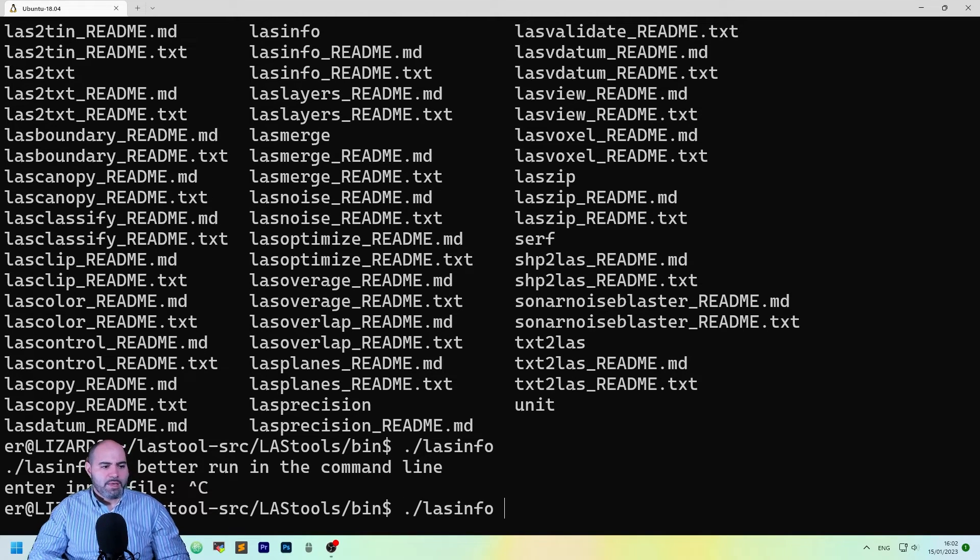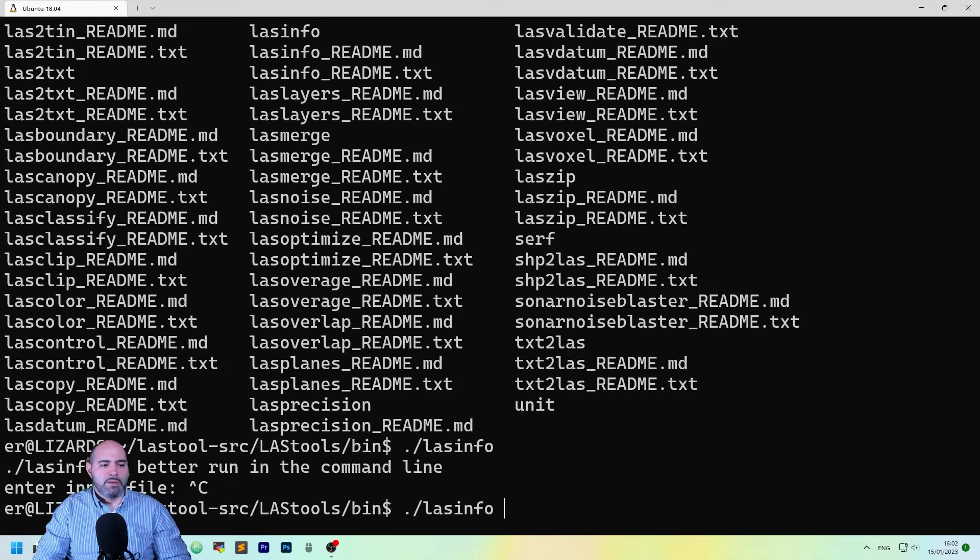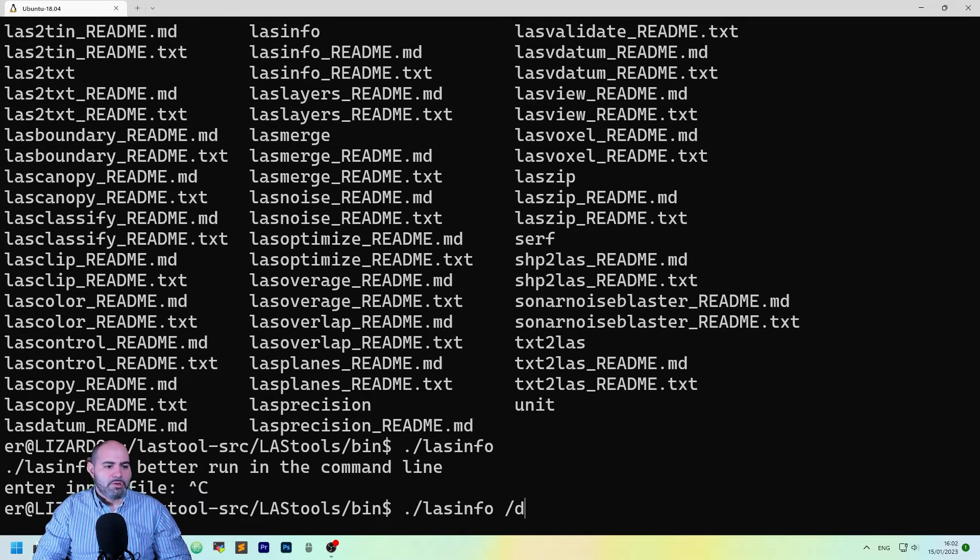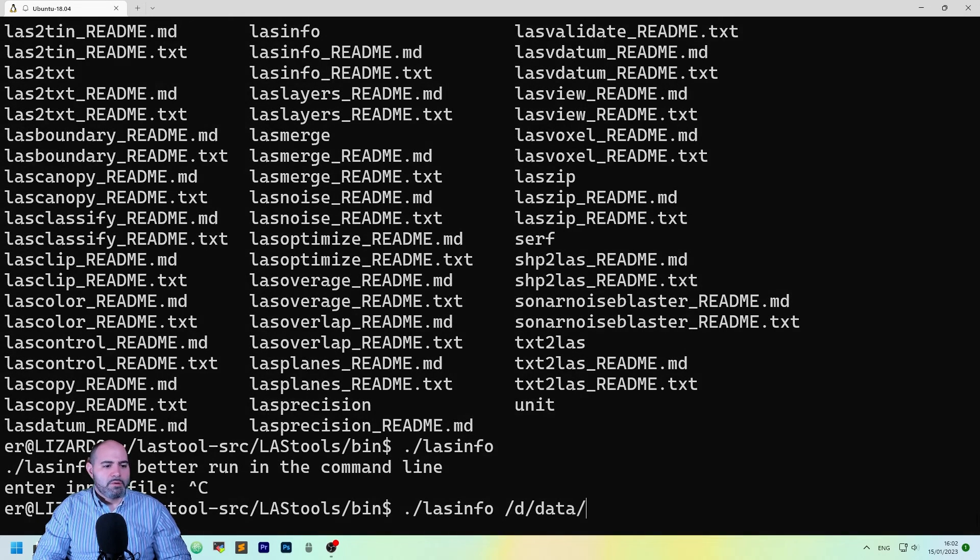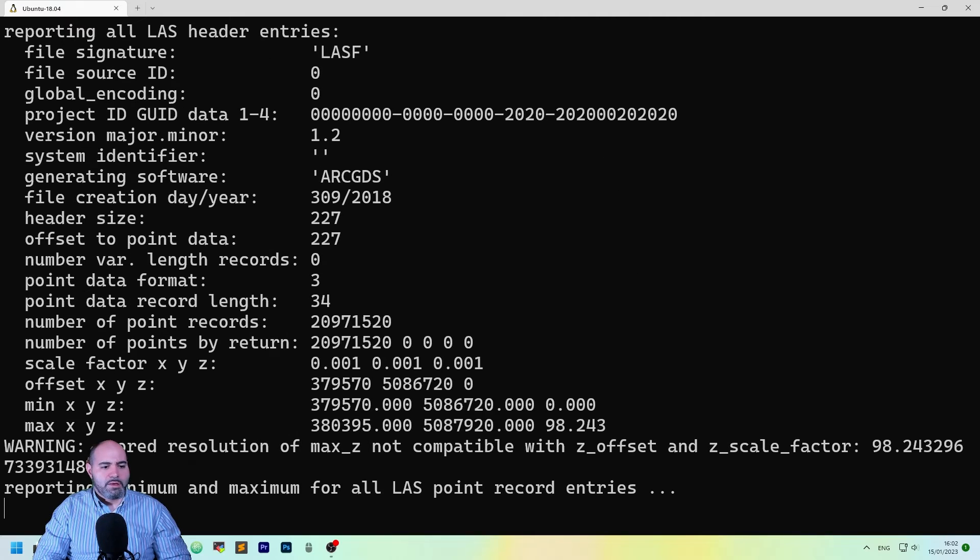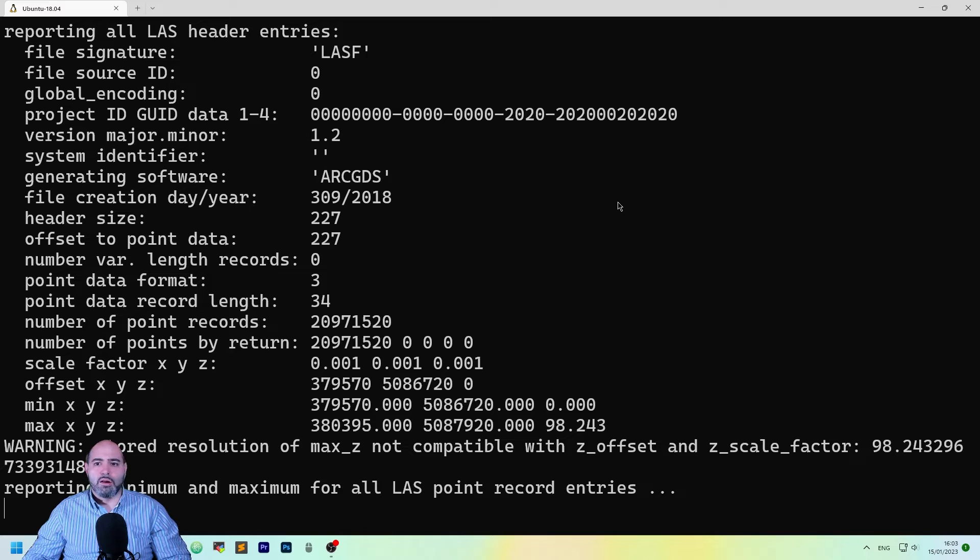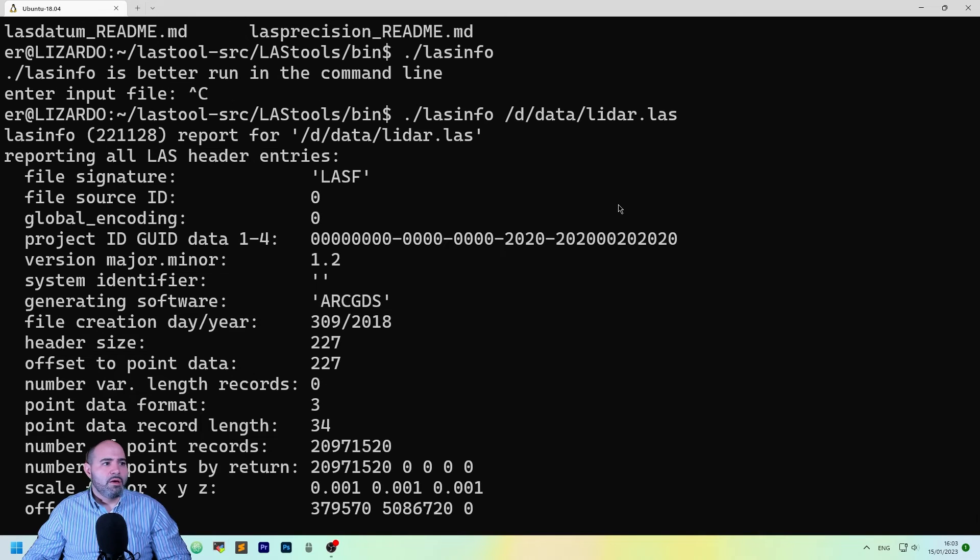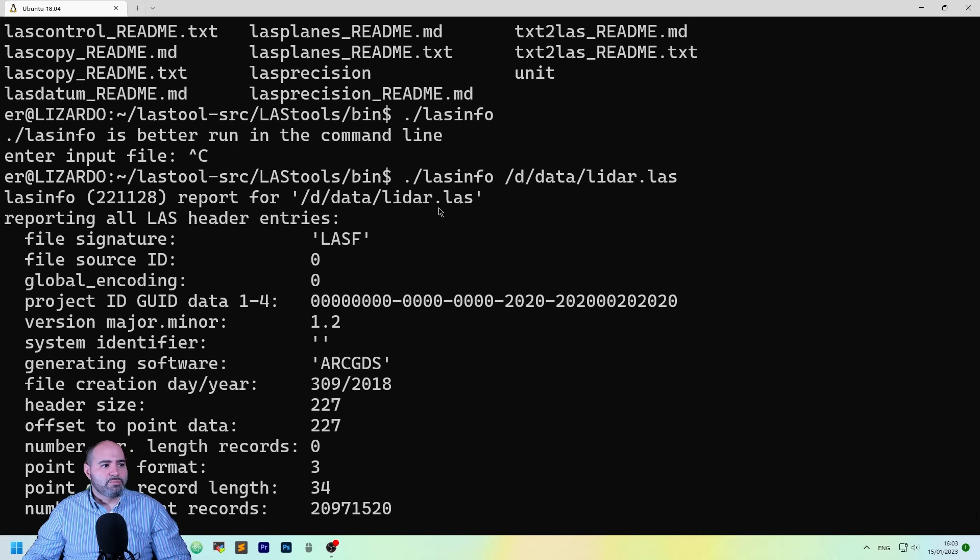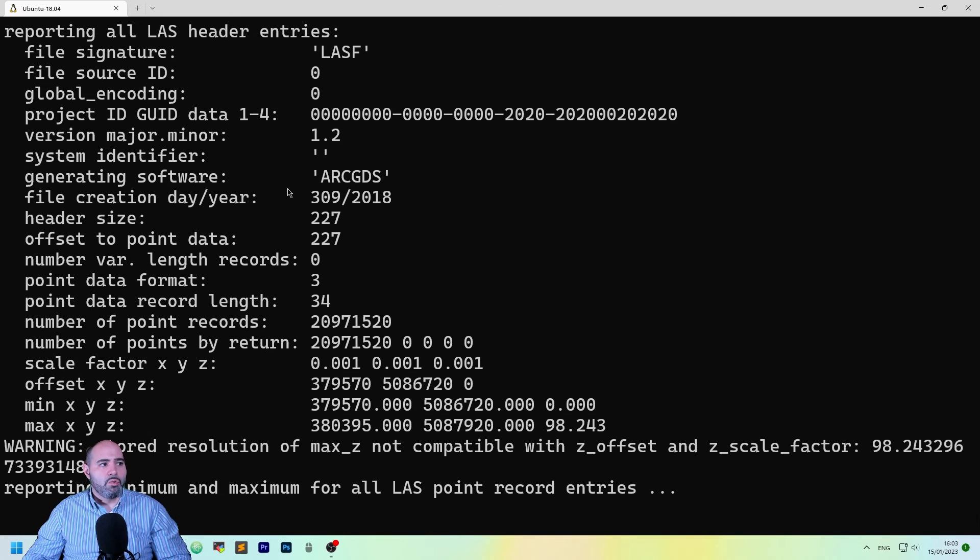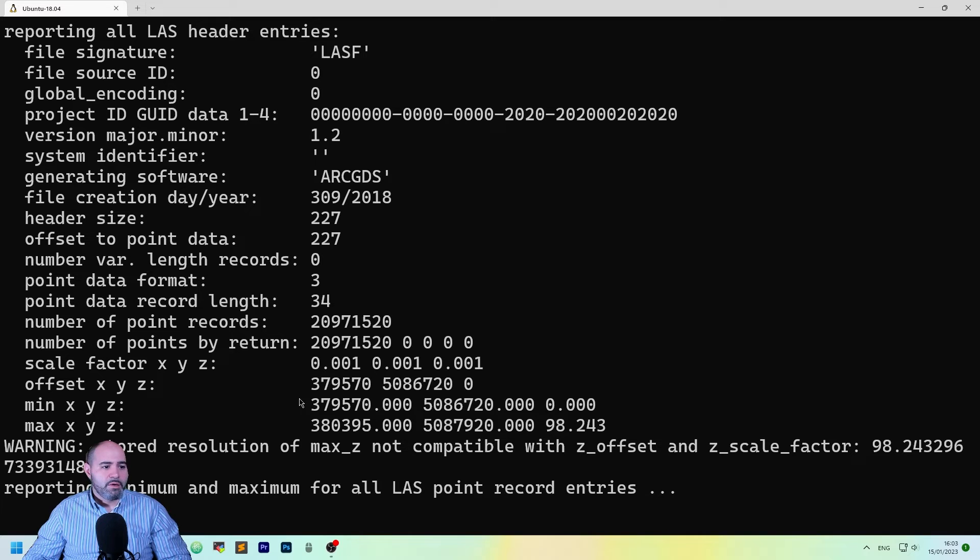So let's test the LastSinfo with the same LiDAR there. Or, as you can see, it works differently from the one before.